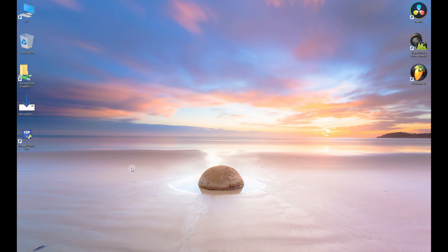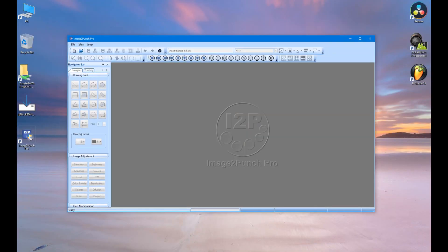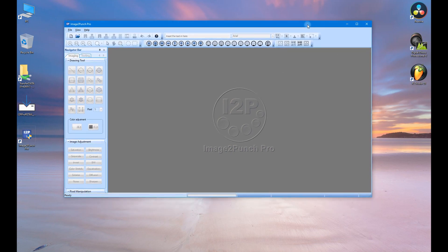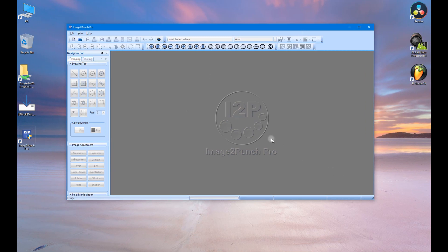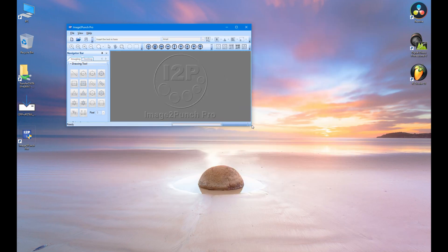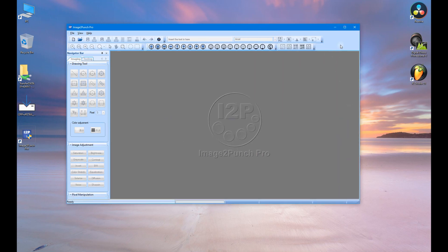Let's now run Image2Punch by clicking the icon. Image2Punch software interface inherits the standard interface of Windows application. Therefore, you can resize, move the window, minimize or maximize the application windows interface.